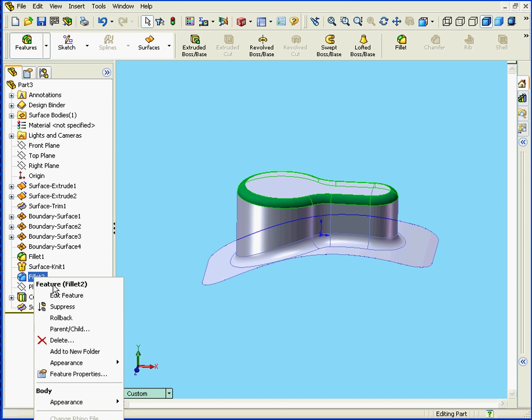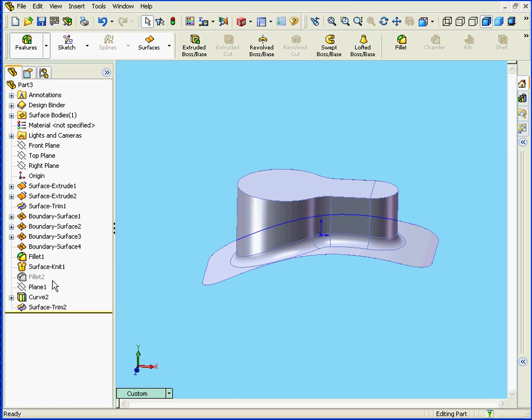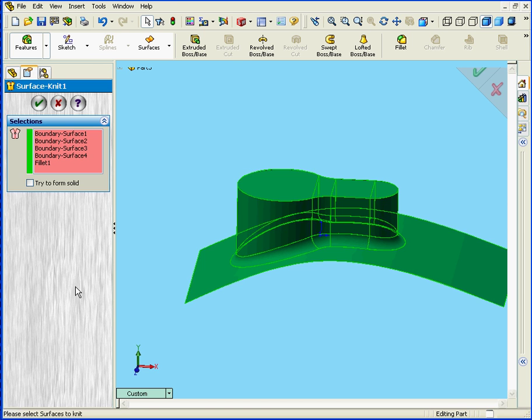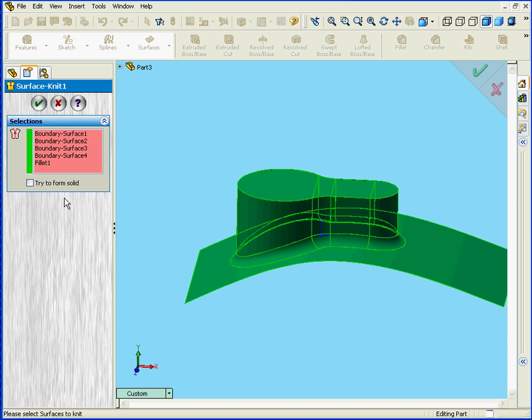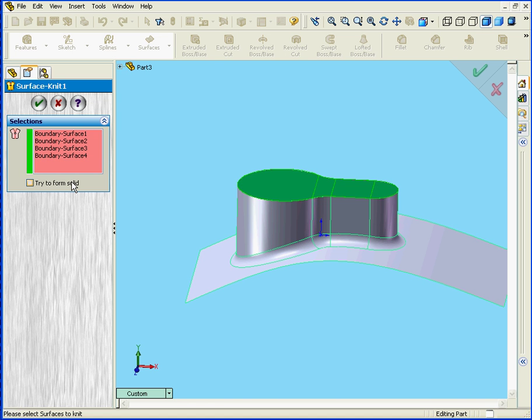Now let's suppress Fillet 2. Next we'll edit Surface Knit 1. Now I'm going to delete Fillet 1. That means that the Knit feature is only going to be applied to these four selected surfaces. Let's click OK.